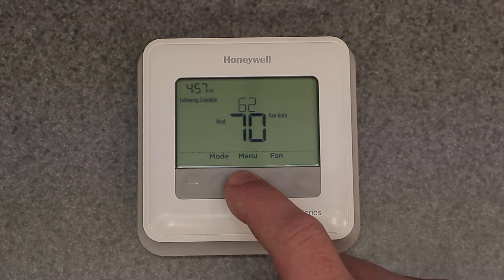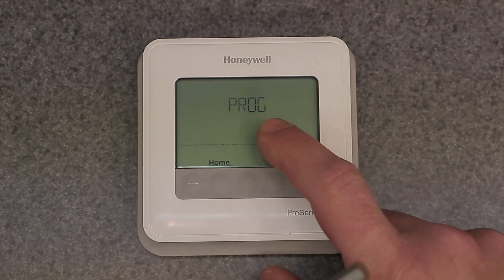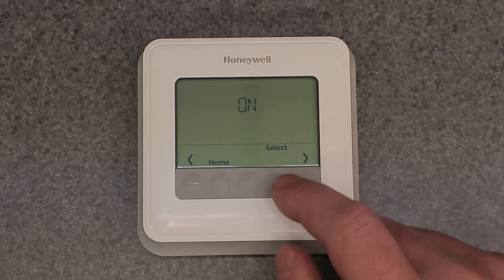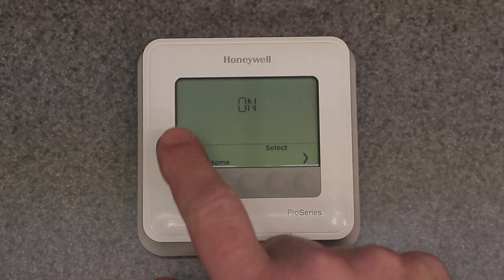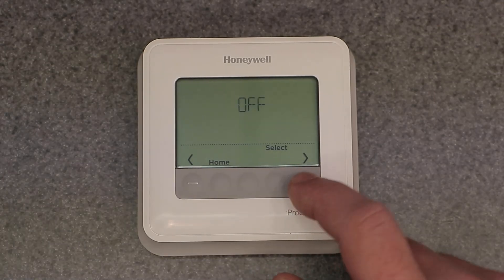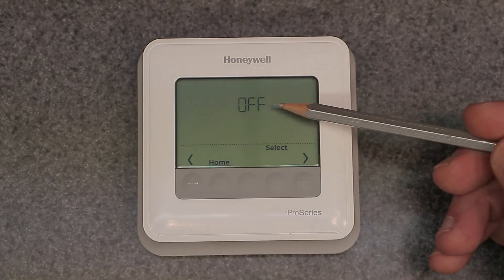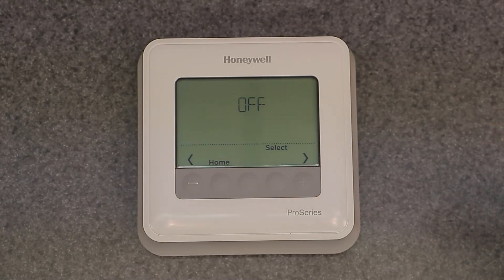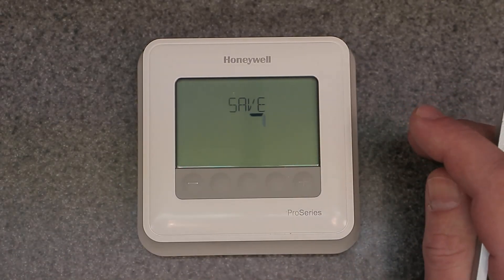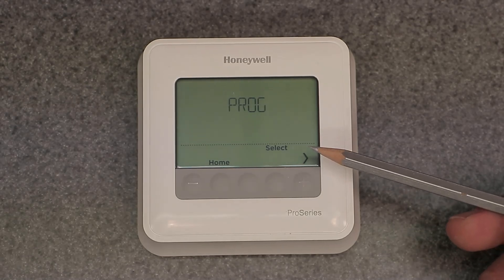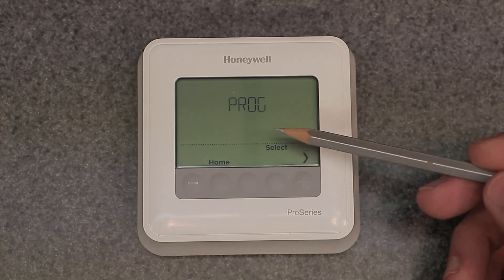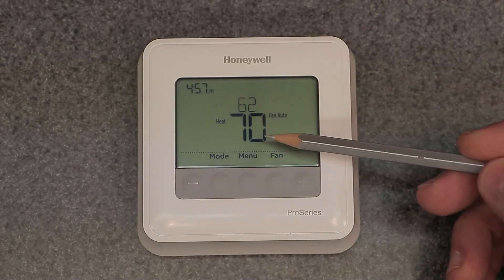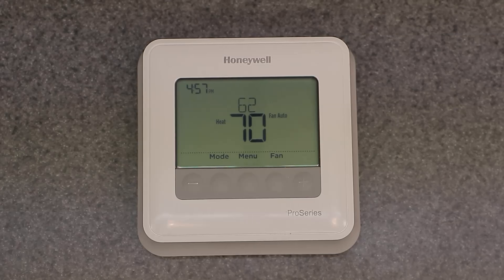In the menu it says 'Program' — hit select and it shows 'On,' which corresponds to the 'following schedule' text on the screen. If you press the left or right arrow it will show 'Off,' meaning the following schedule or full programming is turned off. Hit select to save. Now when you go back to the home screen, there's no more 'following schedule' — it's now operating as a manual thermostat.